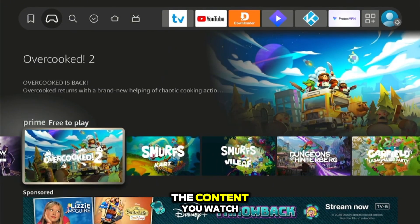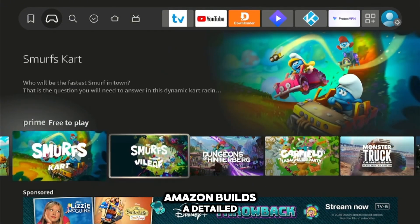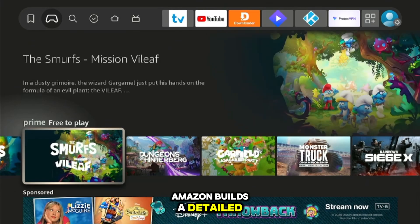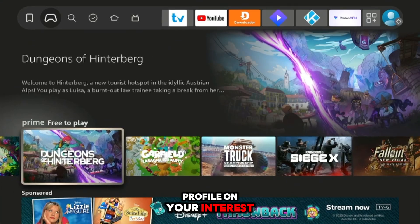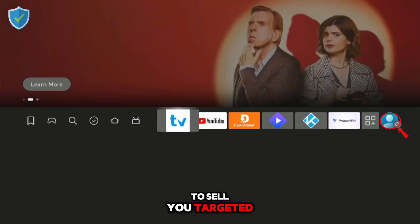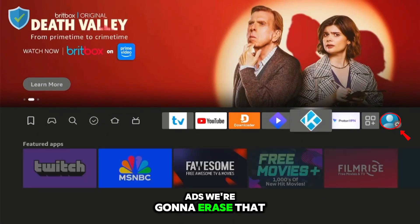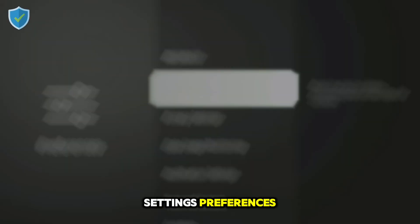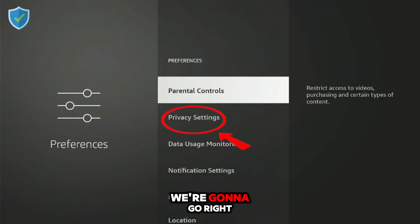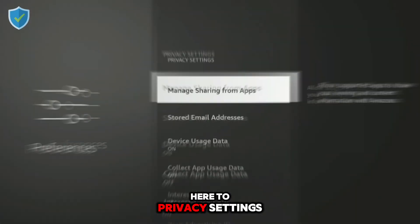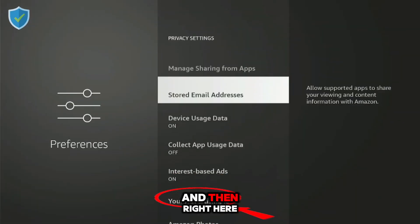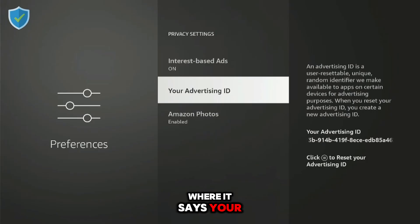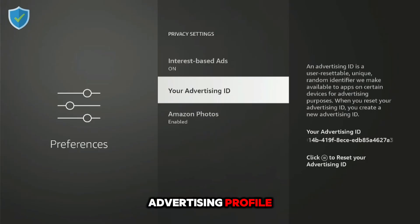Next up, we have our advertising profile. Based on the apps you use and the content you watch, Amazon builds a detailed profile on your interests to sell you targeted ads. We're going to erase that right now. Go to Settings, then Preferences, then Privacy Settings.